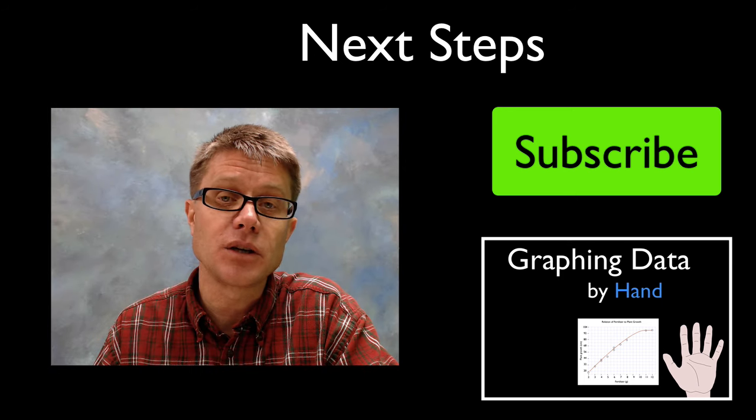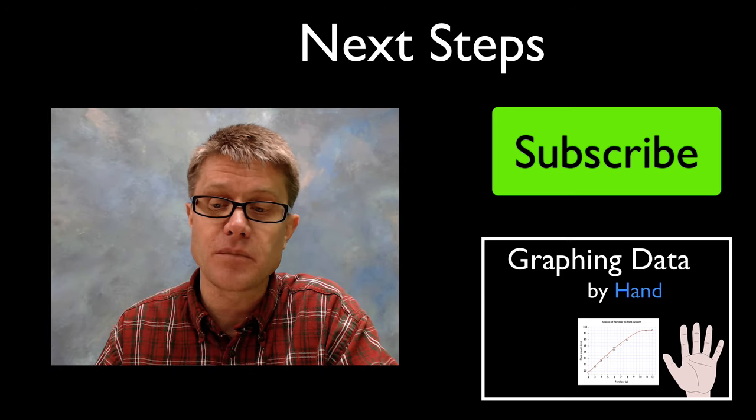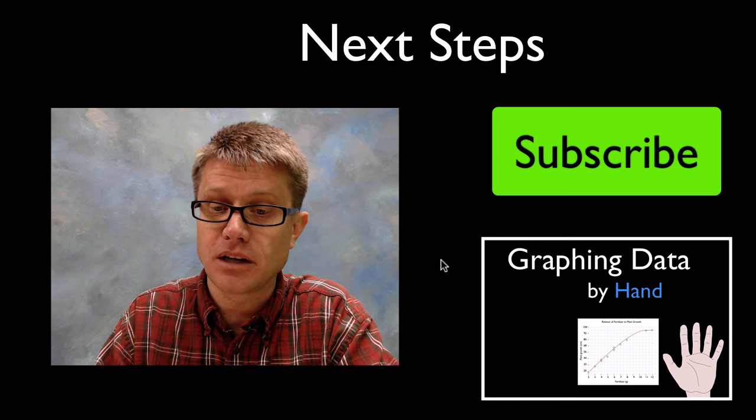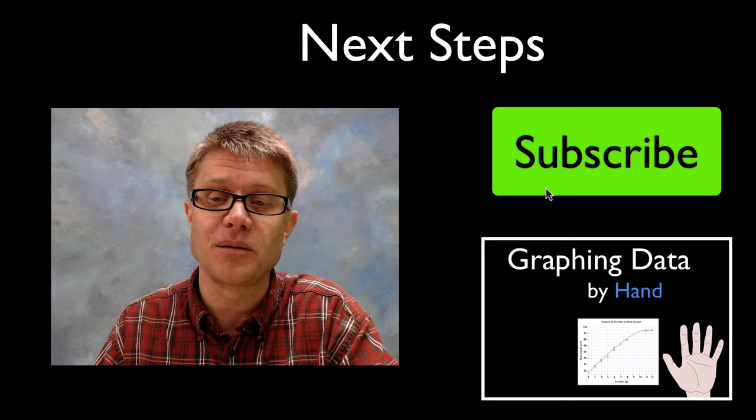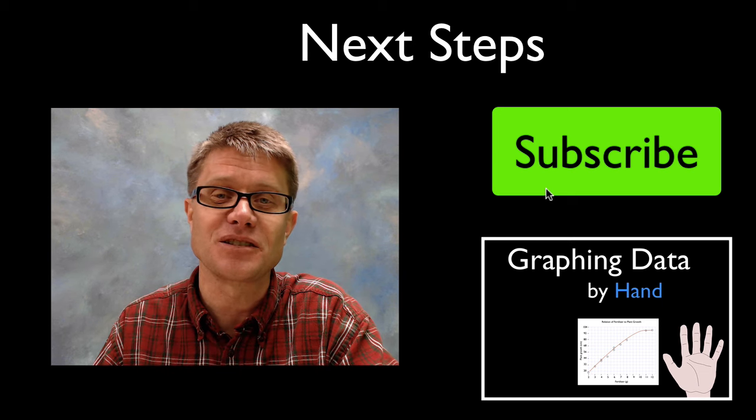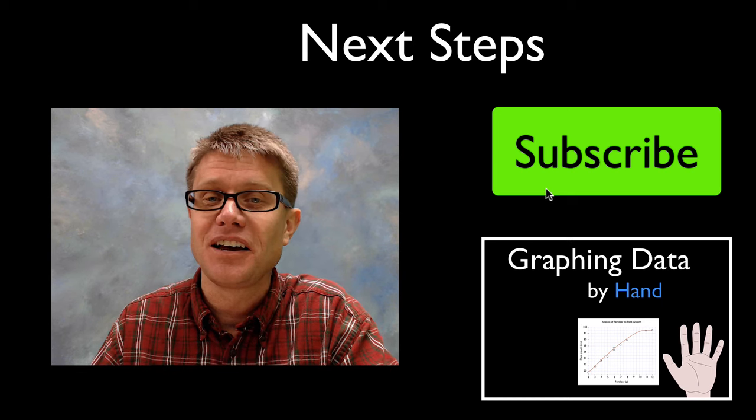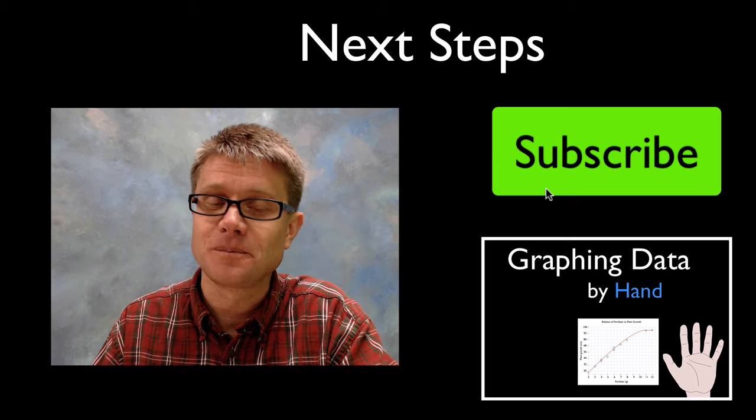If you'd like me to show you how to graph by hand you could click on this right here. Or if you'd like to subscribe to my channel I'd love that by clicking right here and subscribe. And I hope that was helpful.